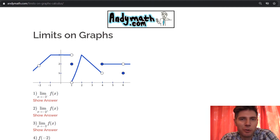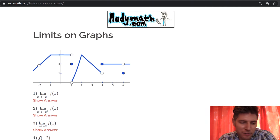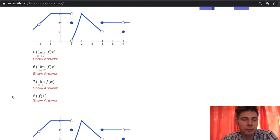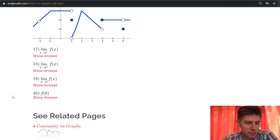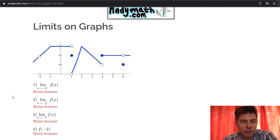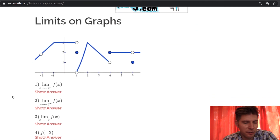Hey guys, welcome to this video. We're going to do limits on graphs. This is andymath.com and we'll do some sample problems talking about limits on graphs.